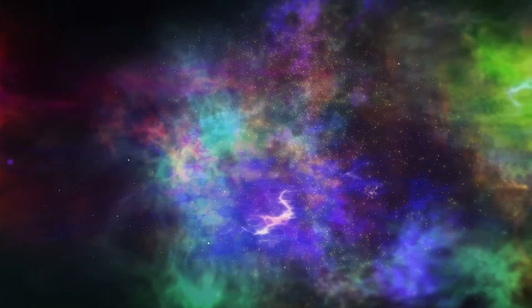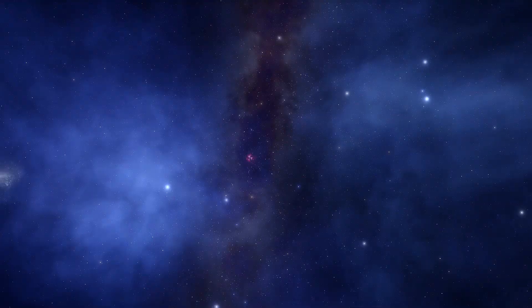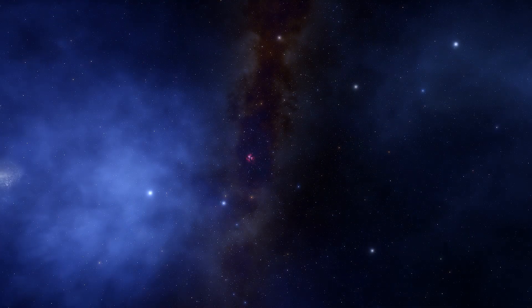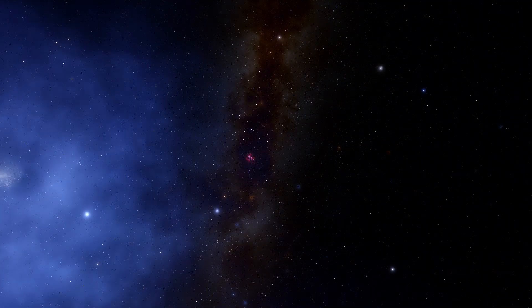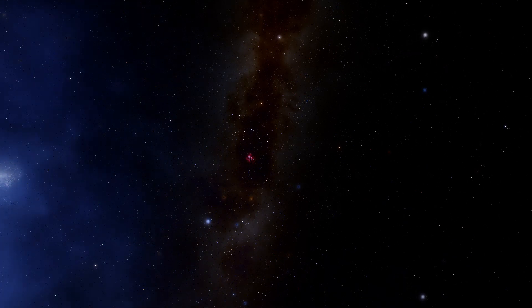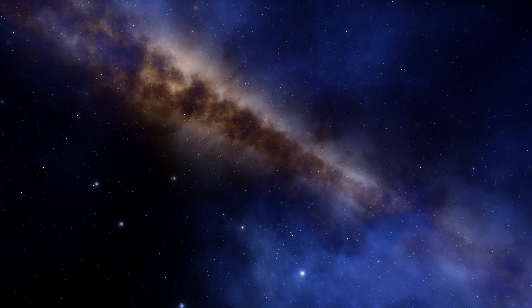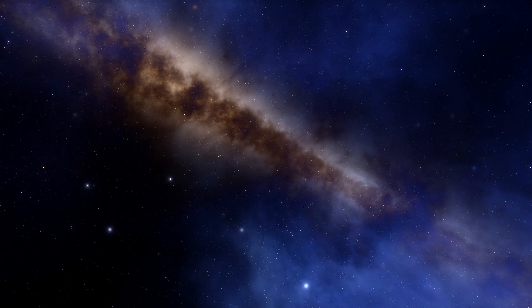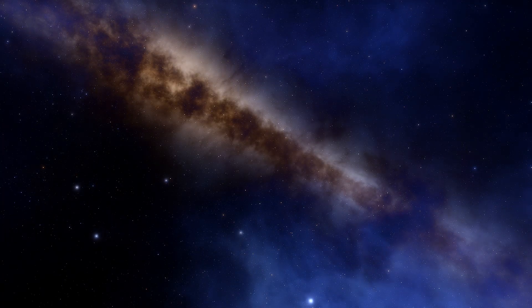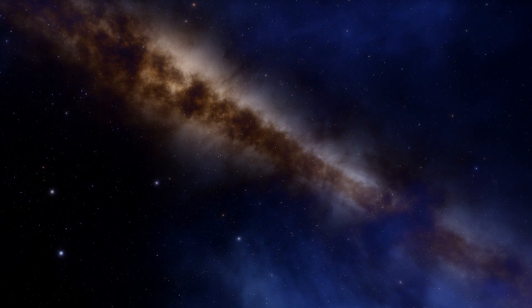These explosions helped form our solar system by bringing gas, dust, and heavy elements like uranium and gold to Earth. Without supernovas, we wouldn't have our powerful nuclear reactors or shiny gold jewelry.